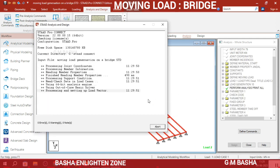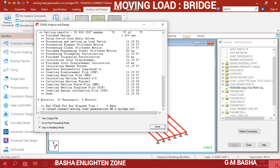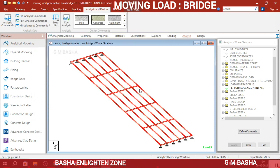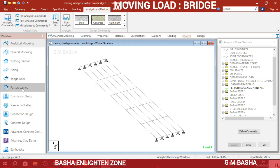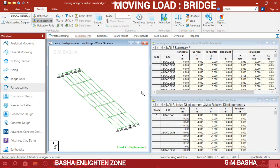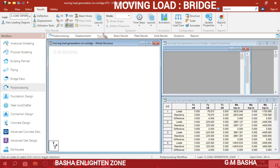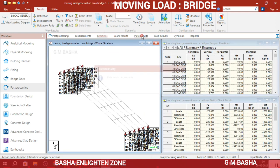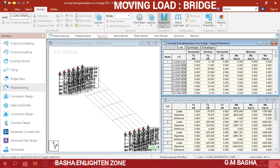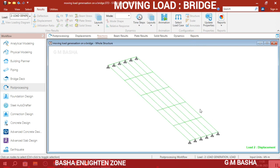Check whether any errors are there. There will be zero errors — click Done. Go to Post Processing mode and apply the loads you want. Click OK. See the deflections — for beam results you can check Beam Results; for reactions check Reactions. There are no plates in this model. Go to Animations to check the animated results. For Deflection click OK.